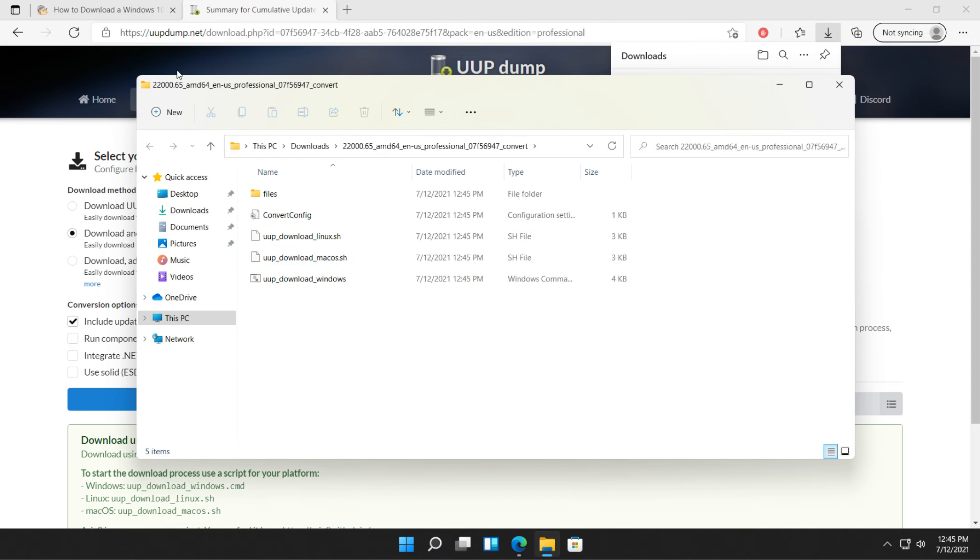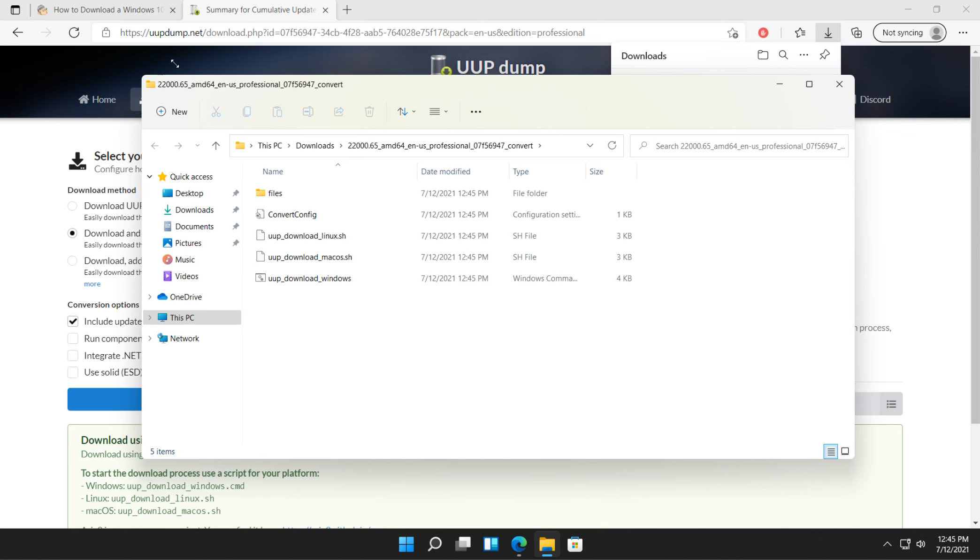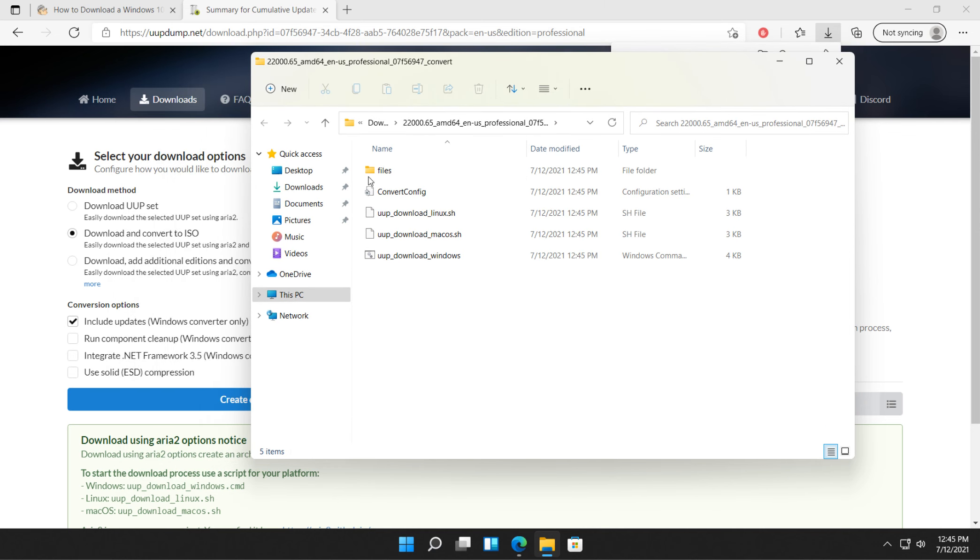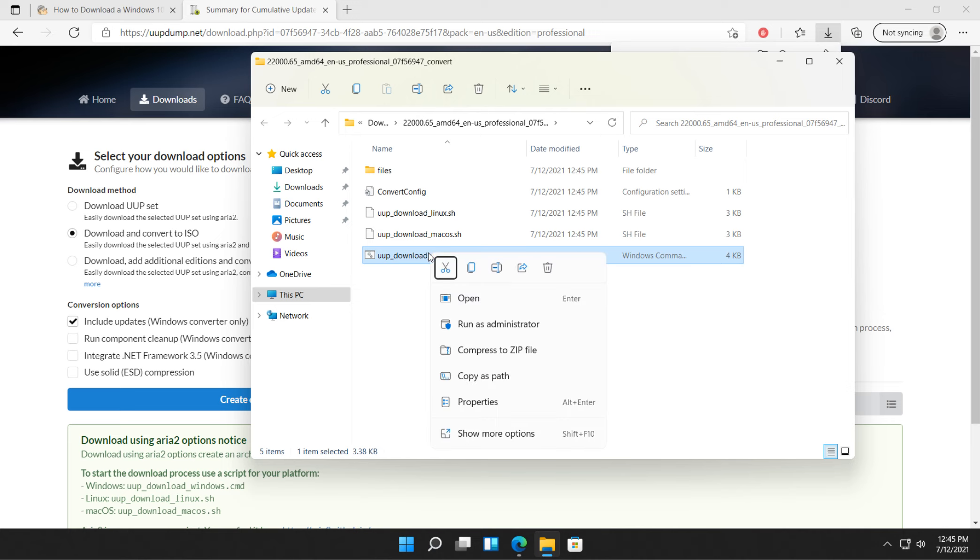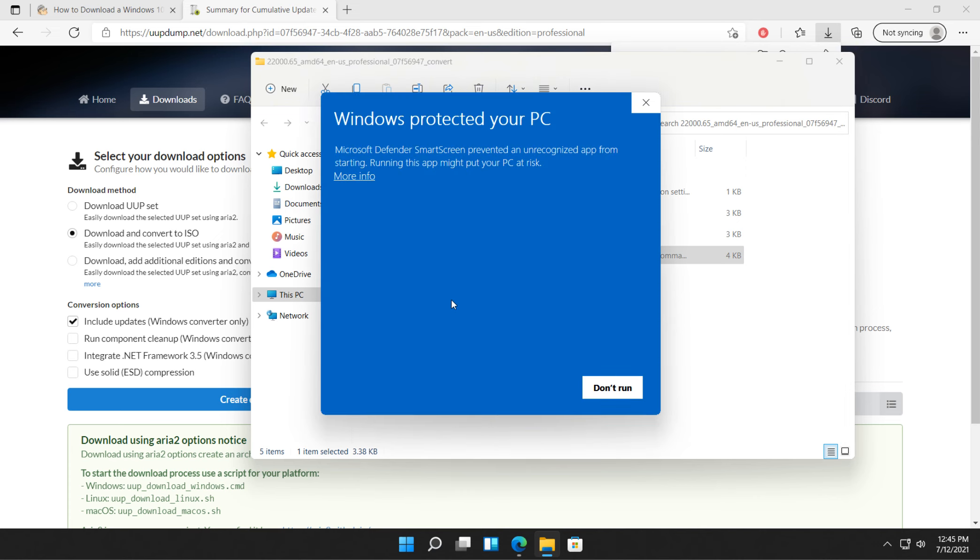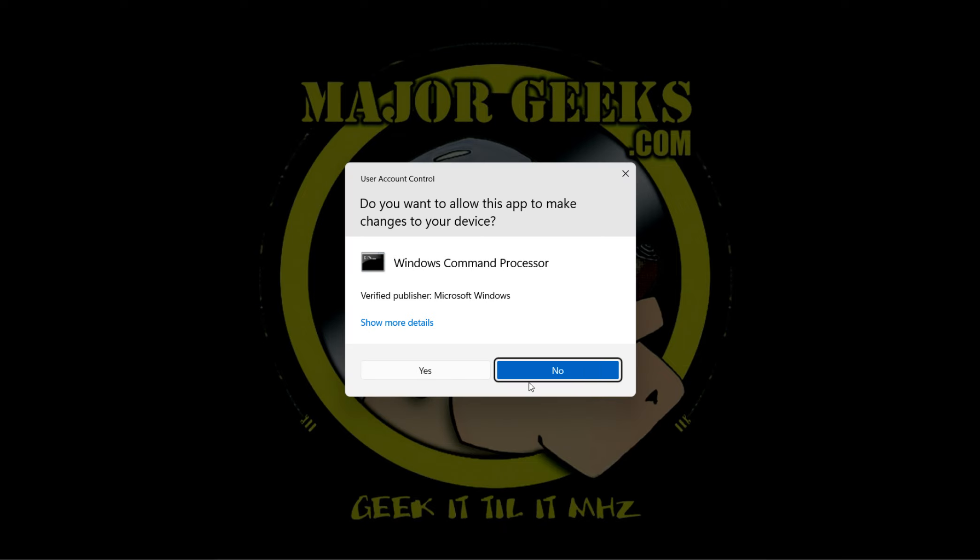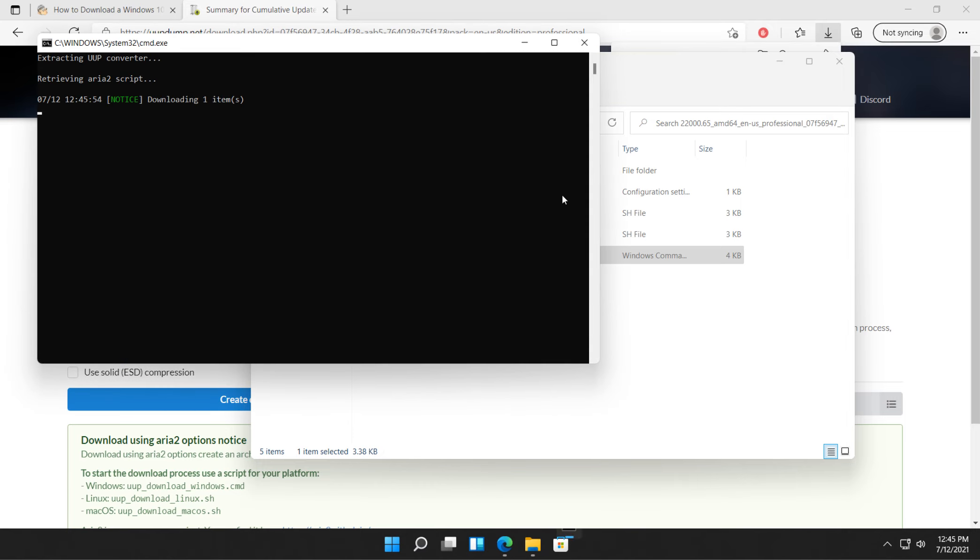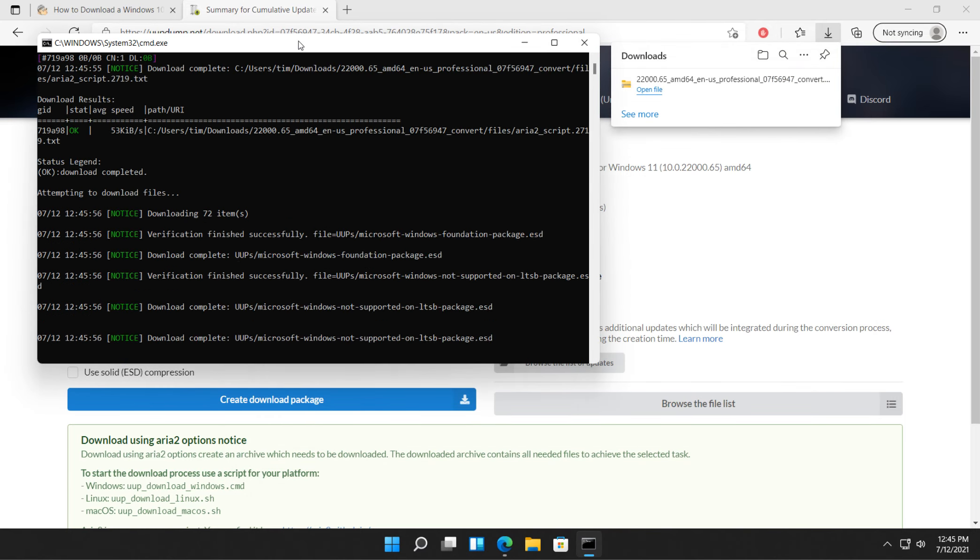So what we're looking for is UUP underscore download underscore windows. It actually, if you can see extensions, it's dot CMD. Right click. Run as administrator. Click more info if you get this. And click run anyway. Click yes. And there's your command prompt.